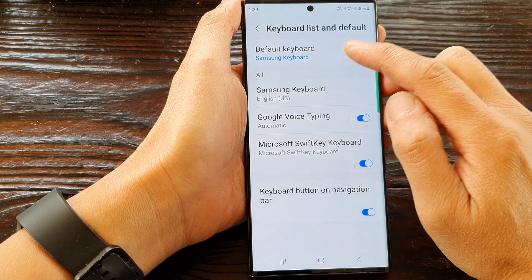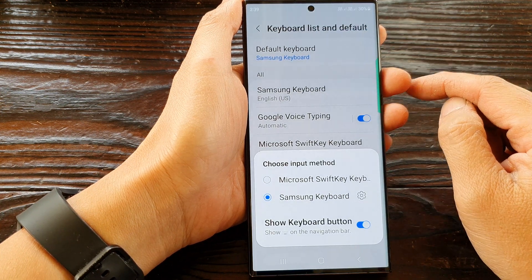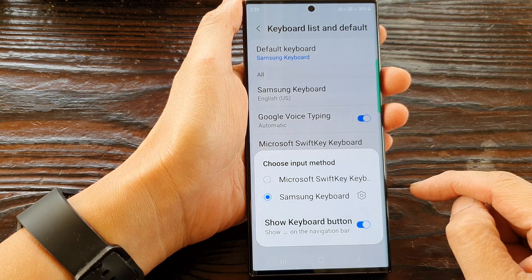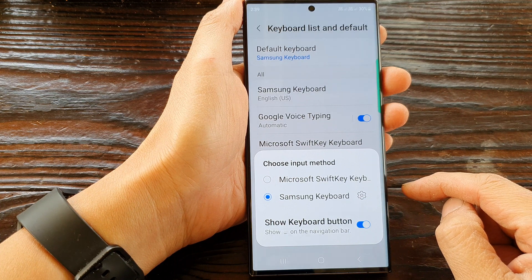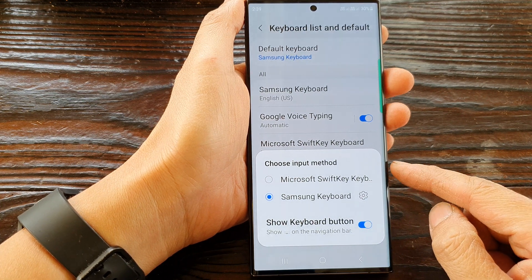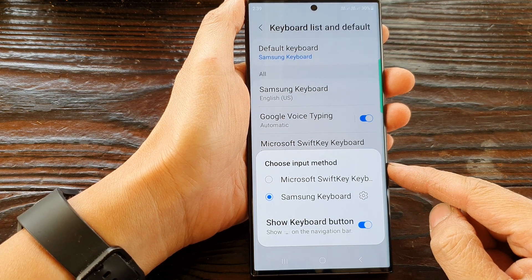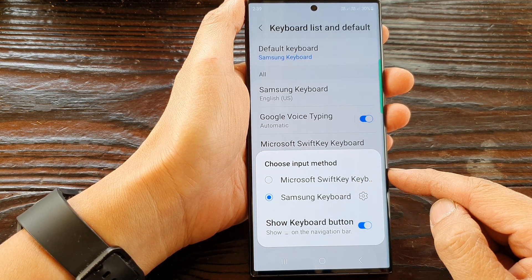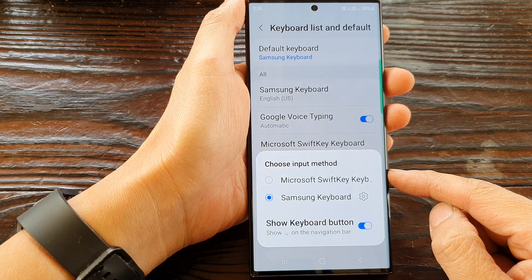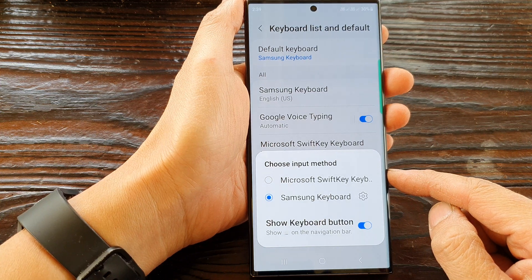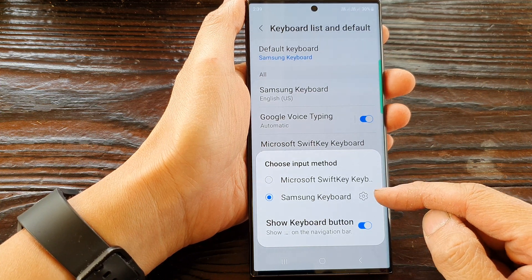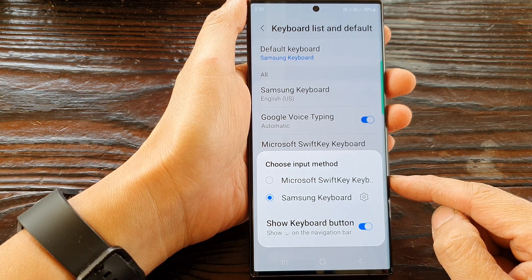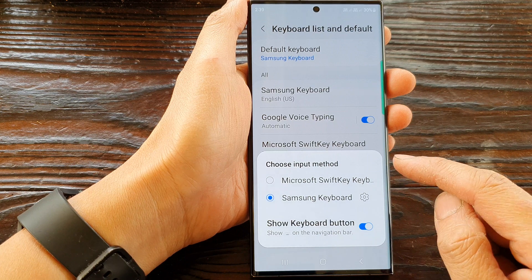Next, at the top tap on default keyboard. By default it has been set to Samsung keyboard. If you have more than one keyboard installed, such as Microsoft keyboard or Google keyboard, then you can select a preferred keyboard that you want to use.